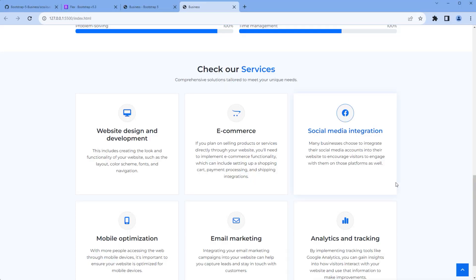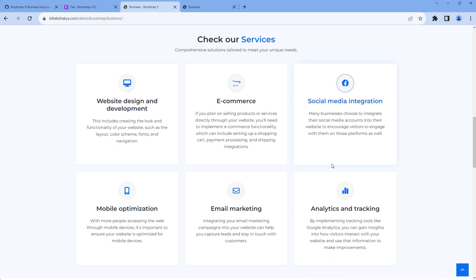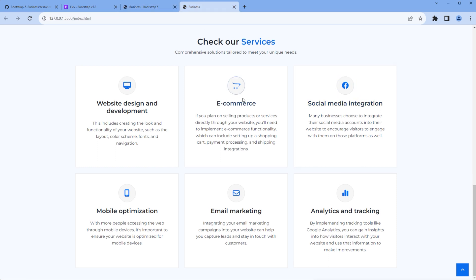Now if you compare it with the design, it is looking exactly the same. This is the end of this session. In the next session we'll use the card component to work on themes. Feel free to comment below if you have any questions. Please don't forget to like, share, and subscribe to my channel to get more videos in the future. Thank you.